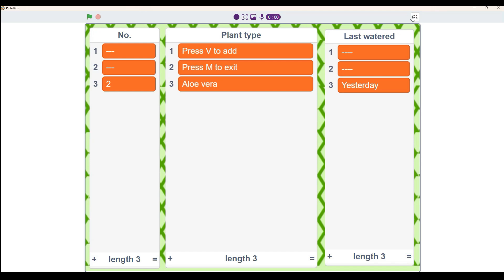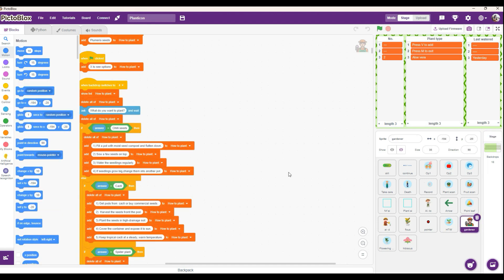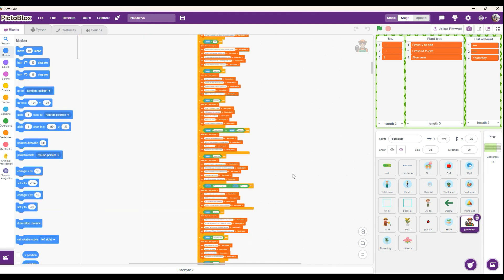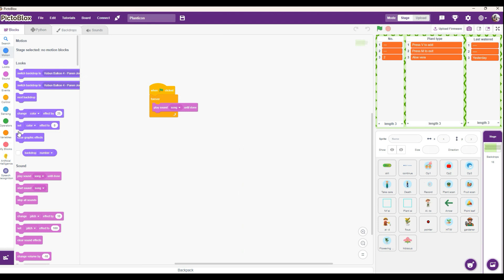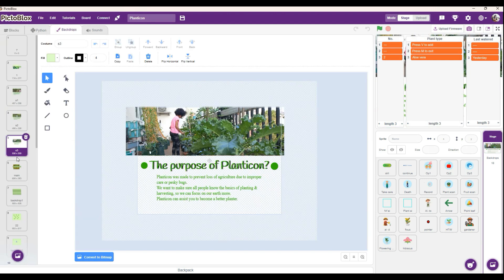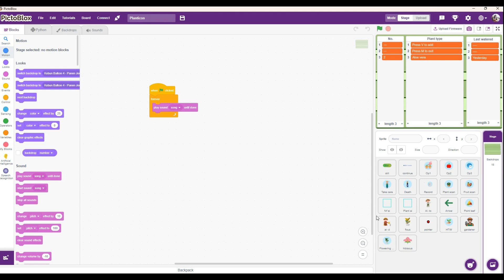That's it for my presentation — let me show you my coding. I have 22 sprites in total with 18 different backdrops. For my sensors, I used artificial intelligence and speech recognition. Here you can see all 18 backdrops, and again there are 22 sprites in total. That includes everything for my presentation.